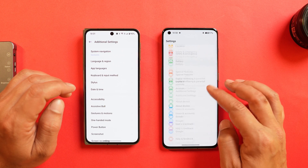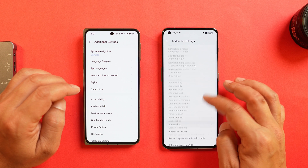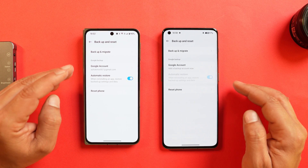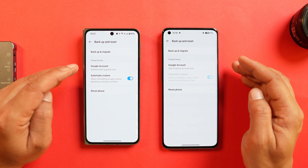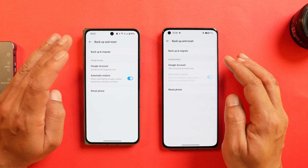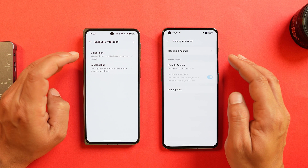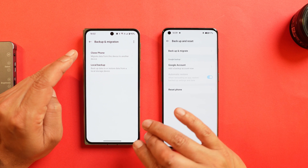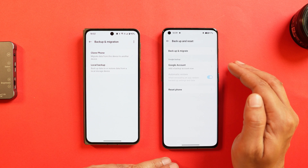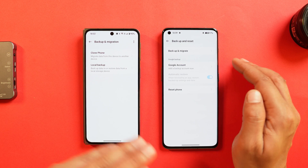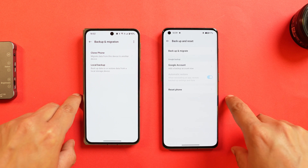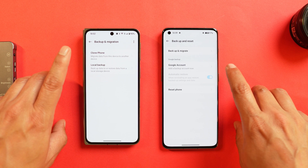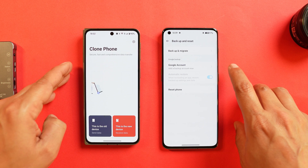If you go to Additional Settings on both these phones, scroll down and towards the bottom side we have an option called Backup and Migrate. Under Backup and Migration there's an option called Clone Phone. This lets you migrate data from one device to another, and that includes your photos and videos. I'll show you this process followed by the other two.